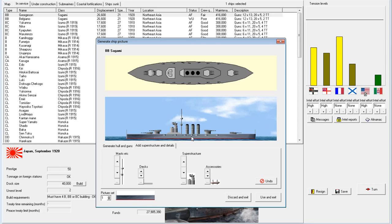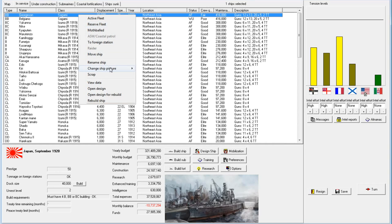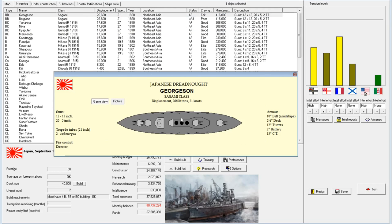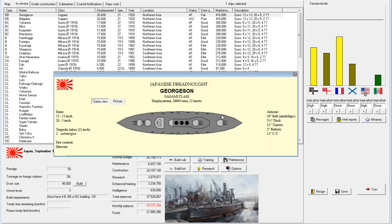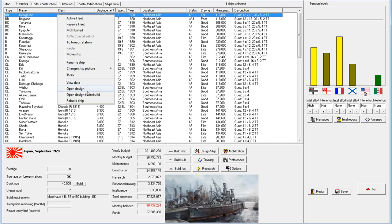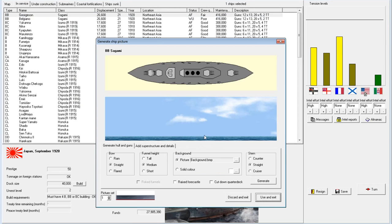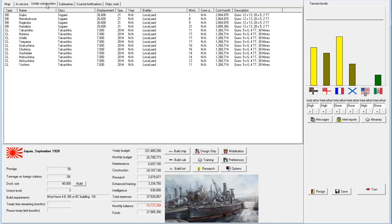Let's give it a nice big bridge right here, which we can do. Just aesthetics, by the way. This obviously has just no impact whatsoever on the game. We'll give it a nice big thing here. There is the Sagami class. That's why I'm not an artist.